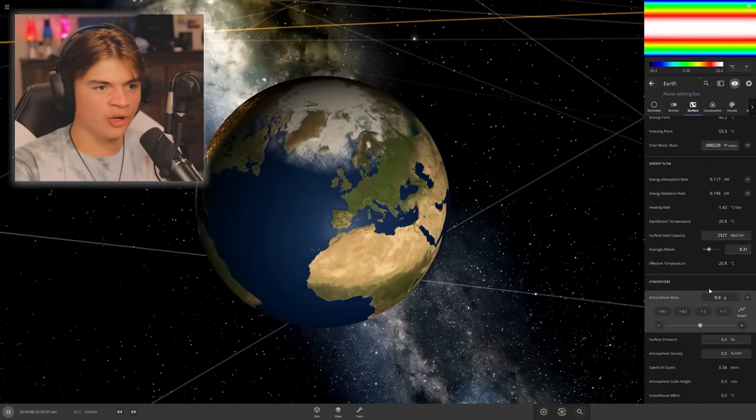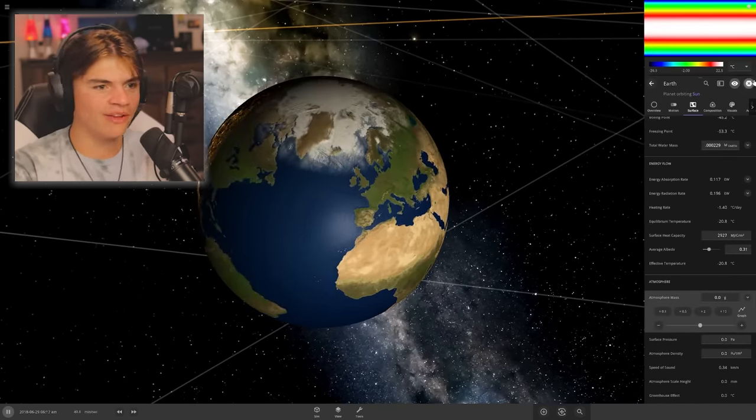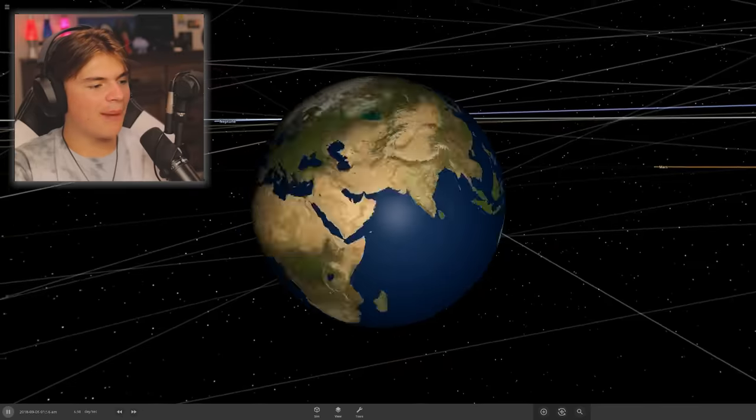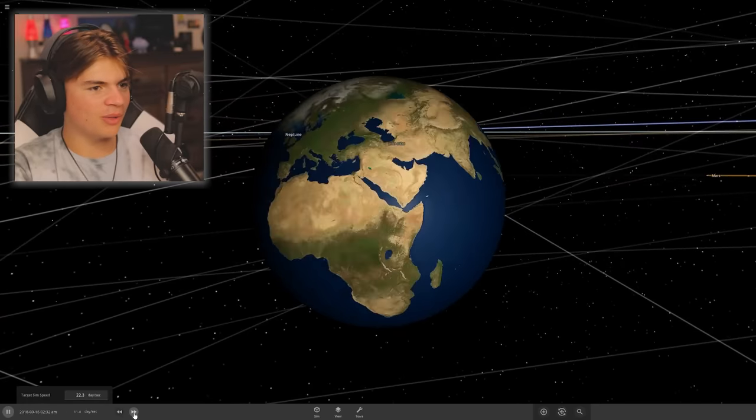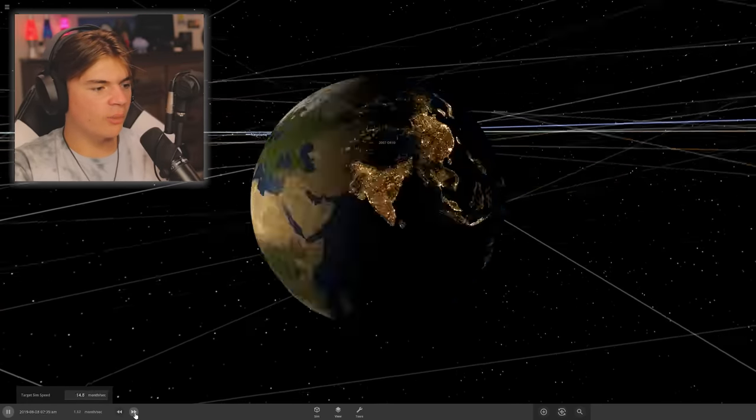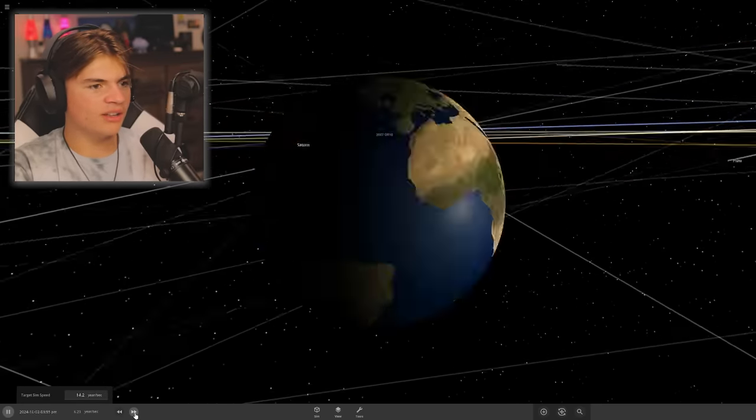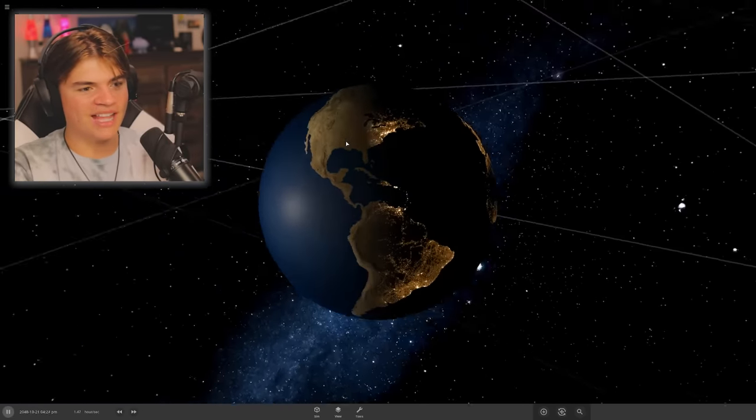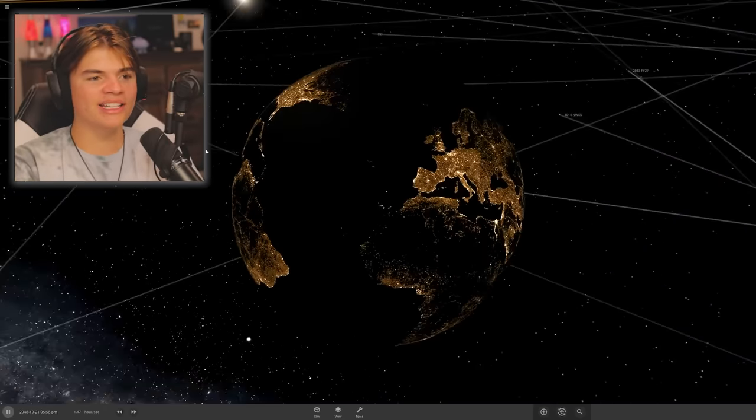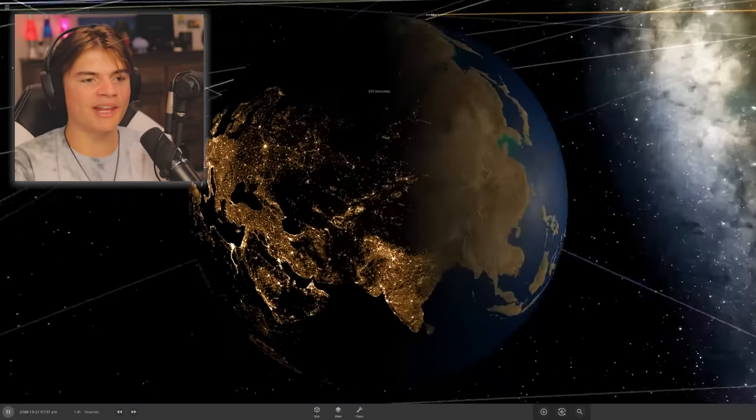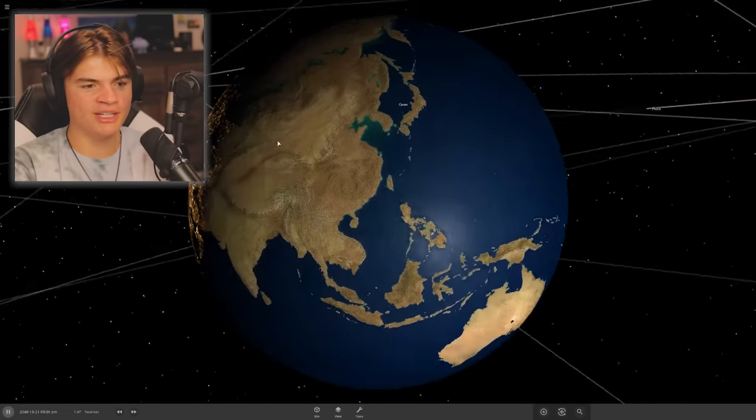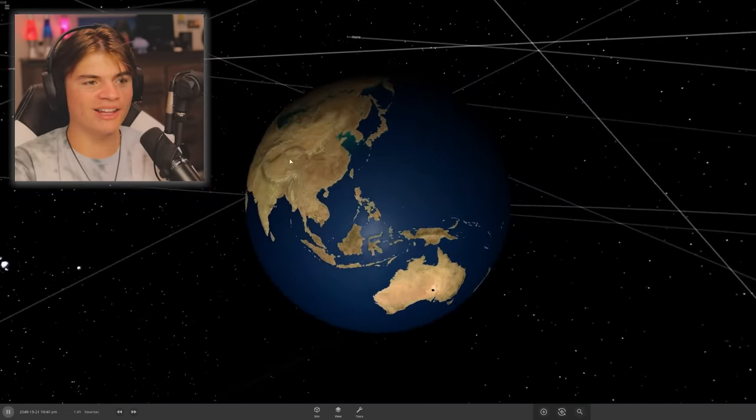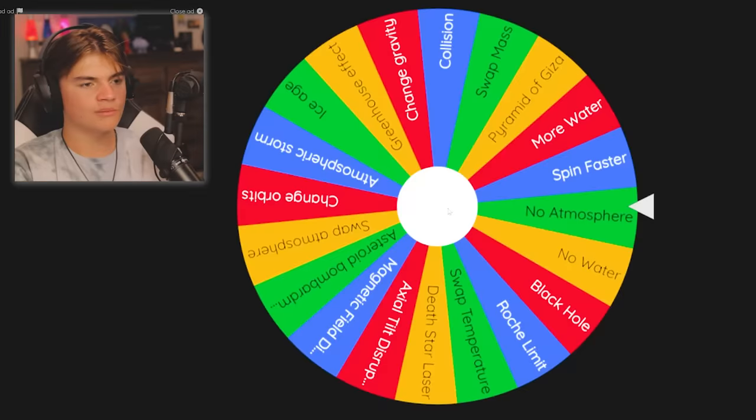So now we see what happens to Earth after we make our change. We'll give it a few years. You can see all of the plant life is dead. I mean, the city lights still show up but I think that's just programmed into it. Okay, let's do the wheel again.